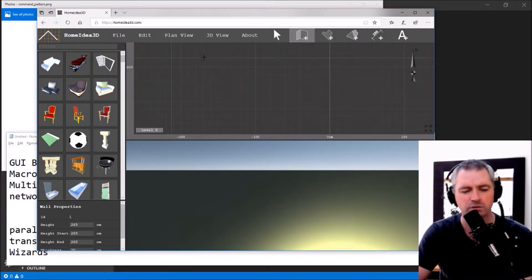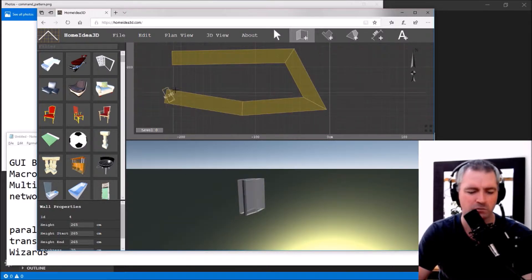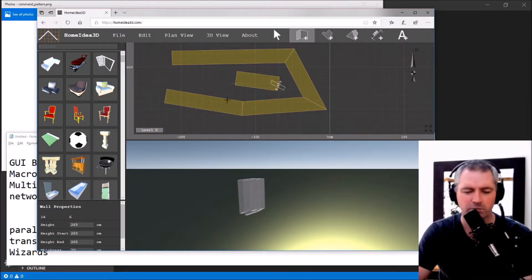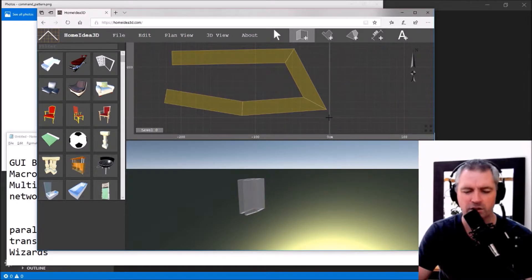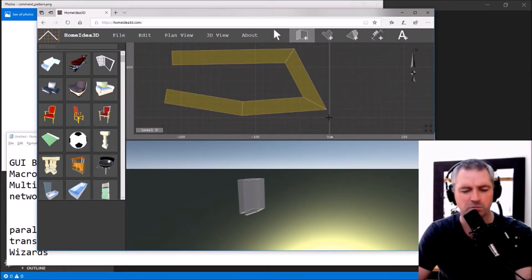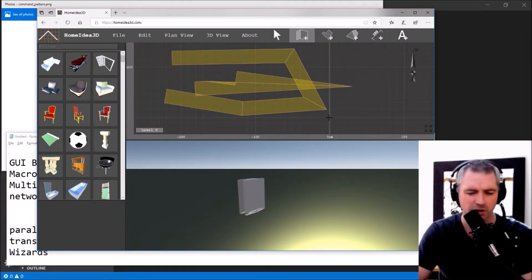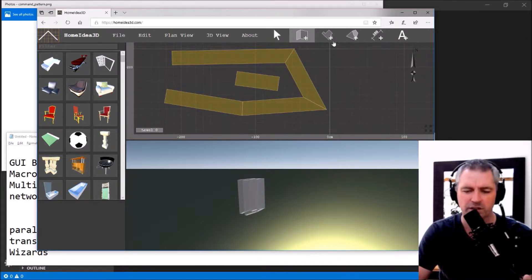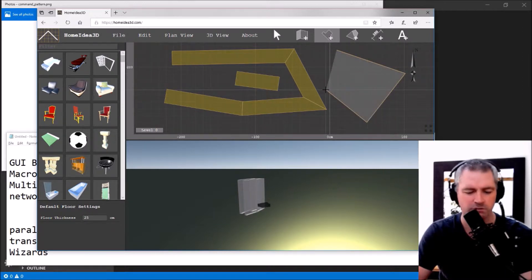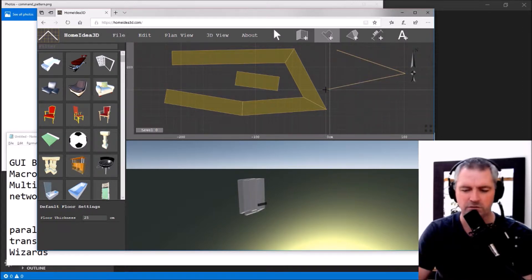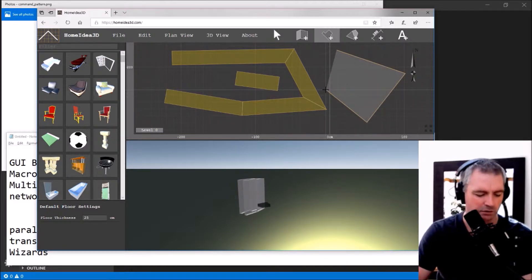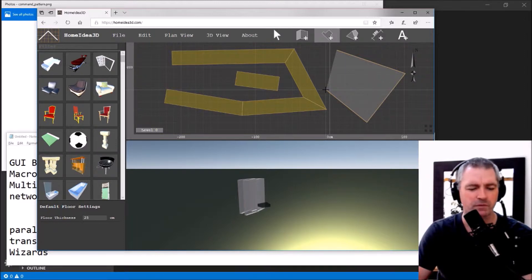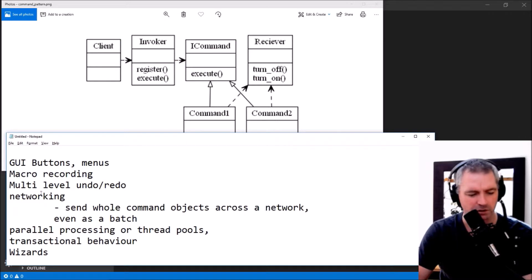This is an example of multi-level undo/redo. I use the command design pattern quite a lot in this application — for example, I might draw some walls, and I can press Ctrl+Z to go backwards, redo to go forward again, and all those things can be undone or replayed using undo/redo, which is possible because I've implemented the command design pattern.